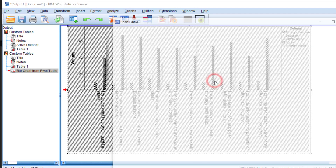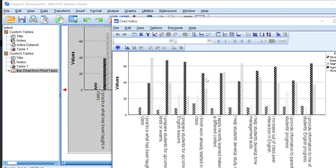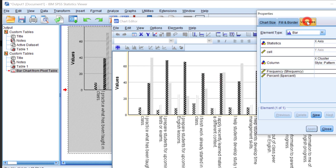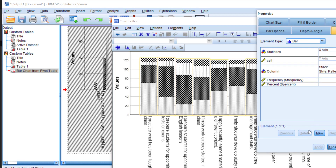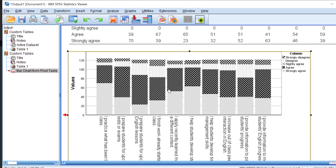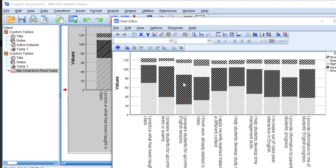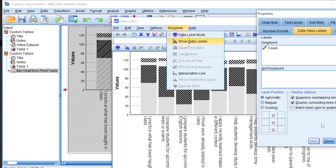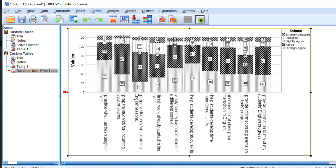To change the bar graph to a stacked bar chart, double-click the graph again. Go to Variables, then Style. Go to Cluster, then Stack, click Apply. The stacked bar chart will appear showing all Likert scale items condensed together. To add exact numbers, go to Elements, click Show Data Labels, and close.